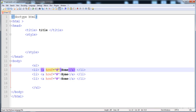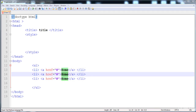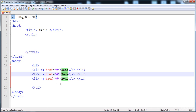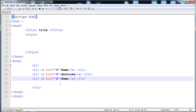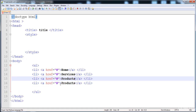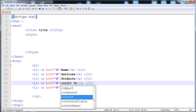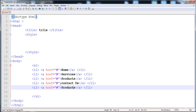Now I'm going to add all the menu items: Services, Products, Contact Us, and About Us. Here is Services, here is Products, here is Contact Us, and here is About Us.